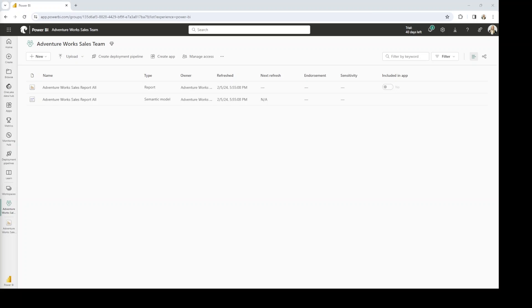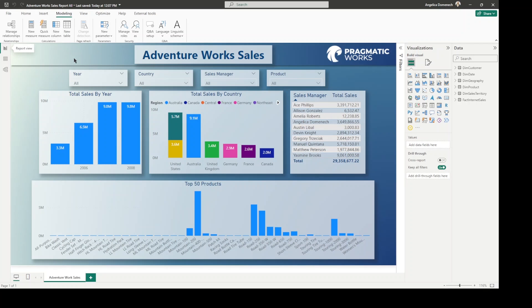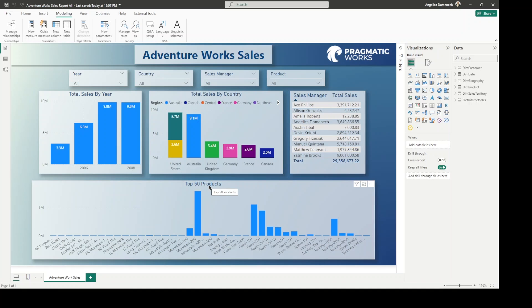First, I would like for us to take a look at the report that I'm going to be using for this. It's just an AdventureWorks sales report that has some data showing us our sales by year, by country. We've got a table here with our sales managers and total sales, as well as top 50 products.